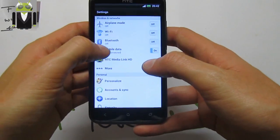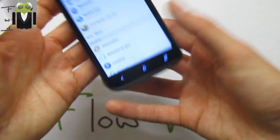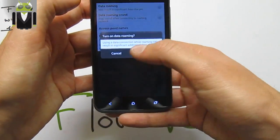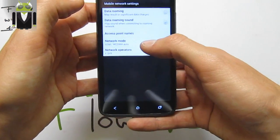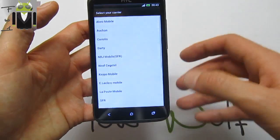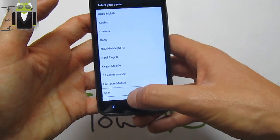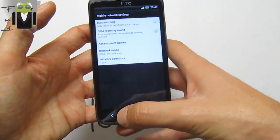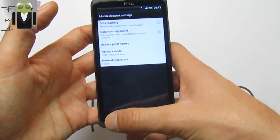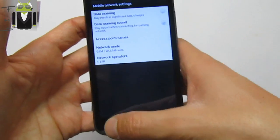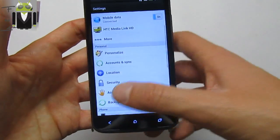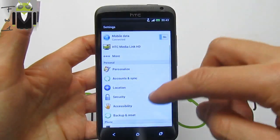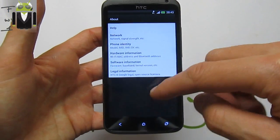If mobile data is not connected, you have to go into mobile data settings, check cancel, go to access point name, select yours, and you will get the new mod with H or 3G indicator.